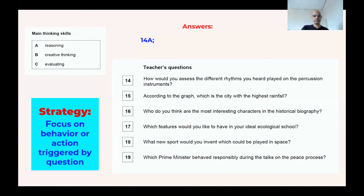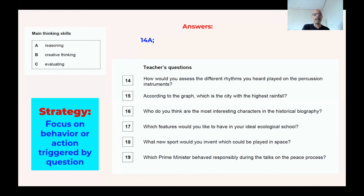Number 15: 'According to the graph, which is the city with the highest rainfall?' Students are going to look at the graph, analyze it, and determine which city has the highest rainfall. Of course, they're also reasoning. So question 15 is also A.